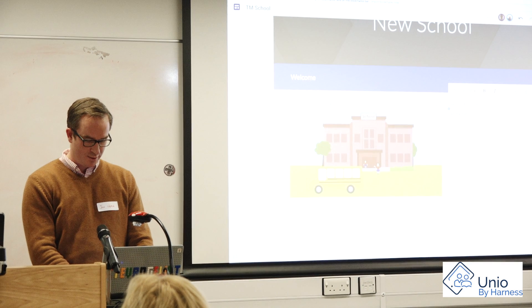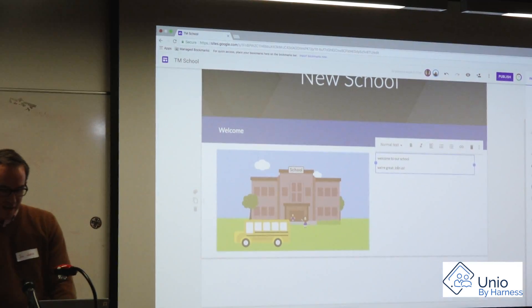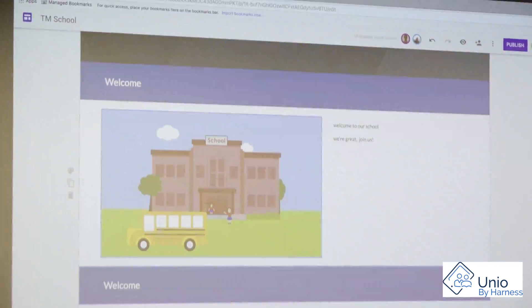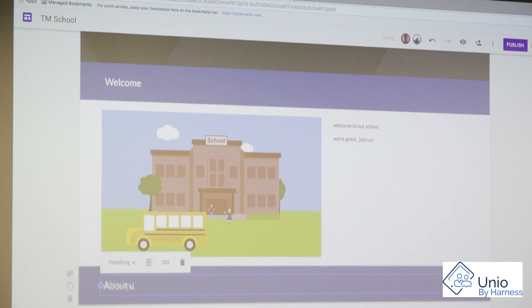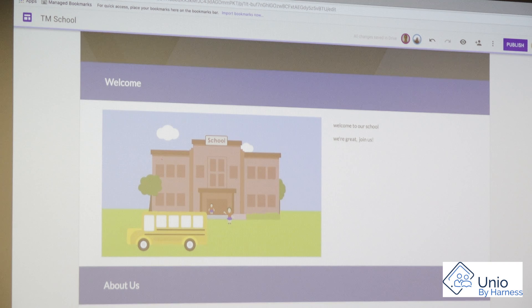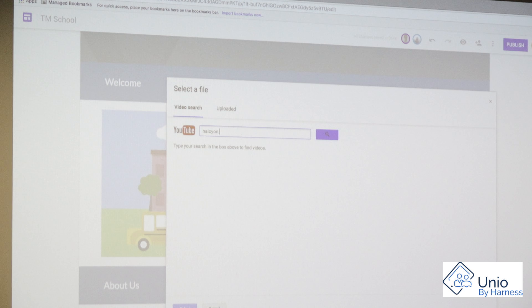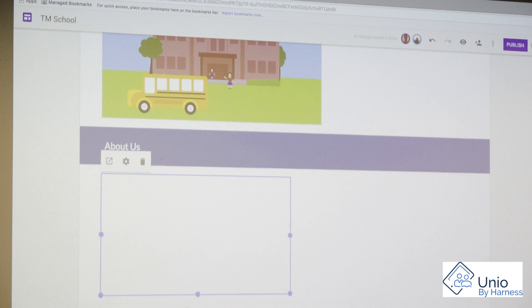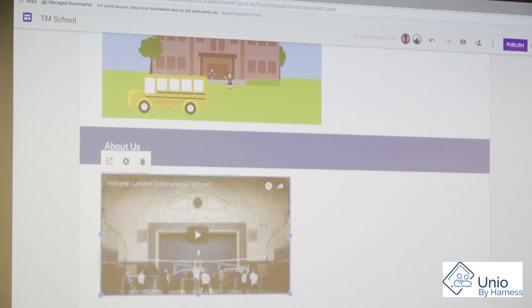Something along the lines of 'Welcome to our school. We're great. Join us.' Next I'm going to drop another section in with an 'About Us' area — and the thing with this is that you can resize everything. It's going to have duplicated the welcome and maintained that consistent format. Rather than just having an image, I can do a YouTube search from within the page itself. I can look up Halcyon School, and this is a video actually put together by one of our students — they did it off their own back, a personal project, and it's a wonderful video.